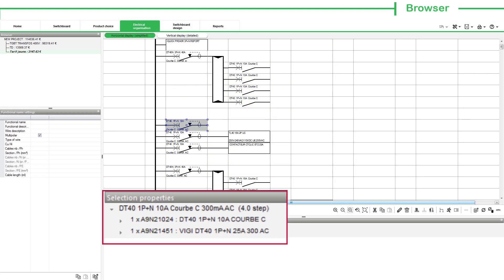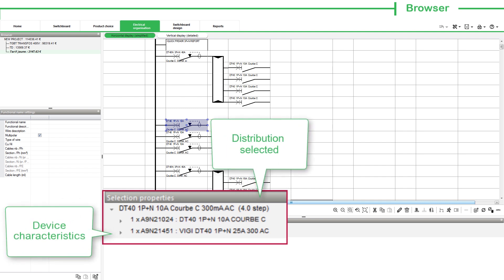The Selection Properties section allows you to understand the characteristics of the device or distribution selected in the graphic area or on the single line diagram.